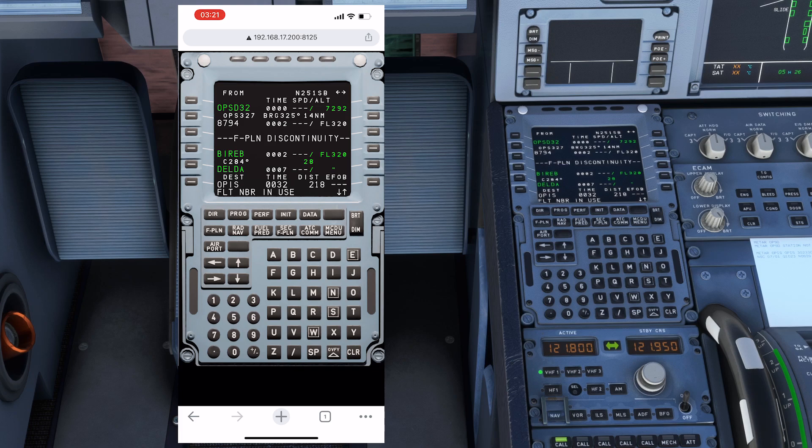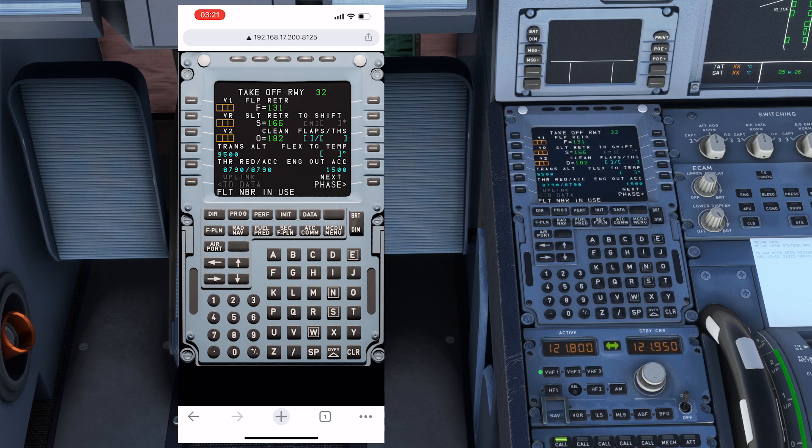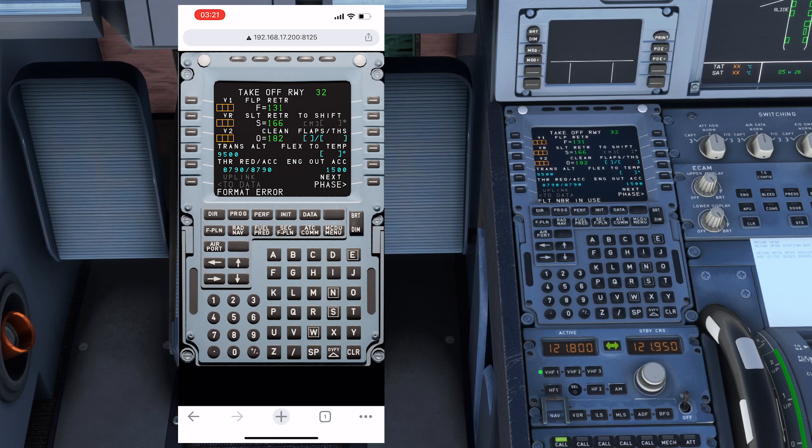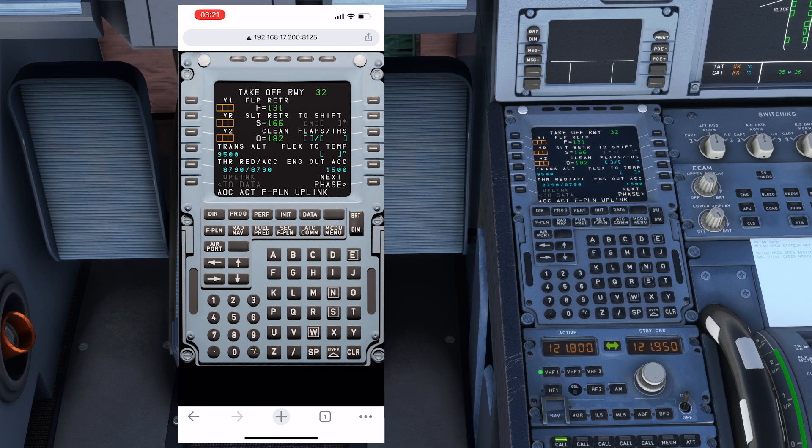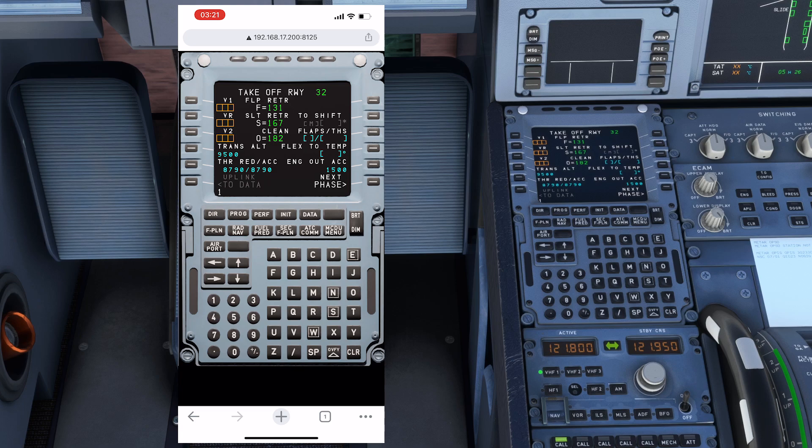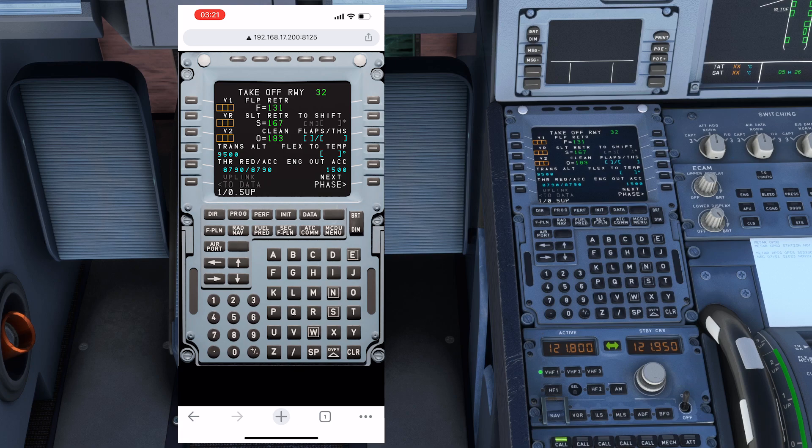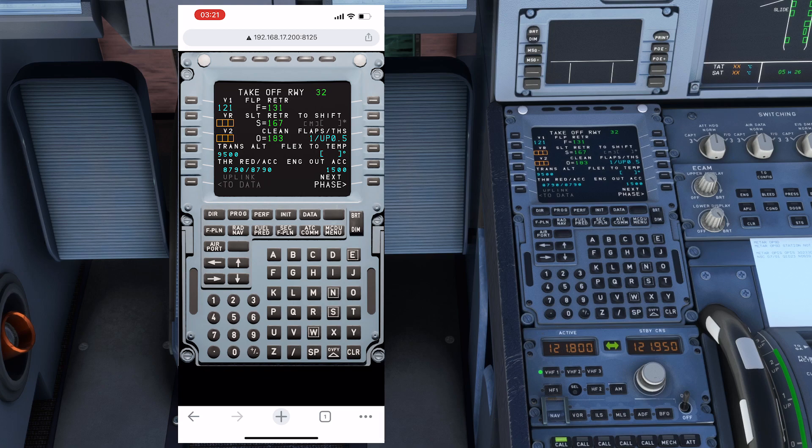The best part is that you can easily control it from your tablet and from your mobile. If I go to performance, you can see we can get the V1. We have to enter the flaps, so I can enter, let's say, 1 slash 0.5 up. That's it.